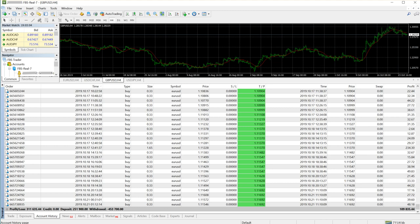Trading just one currency gives you the confidence, it gives you the mastery over it, and you don't get confused between so many currencies.